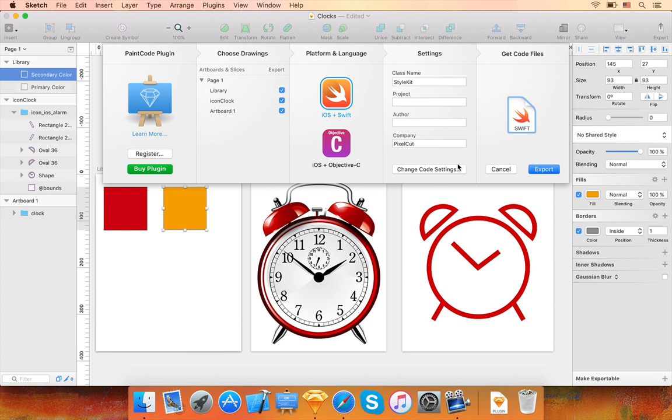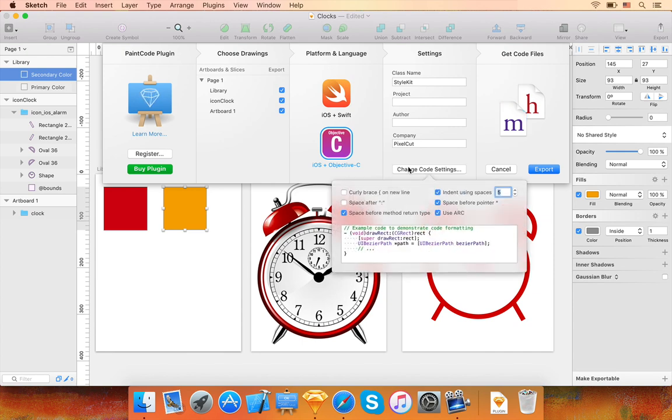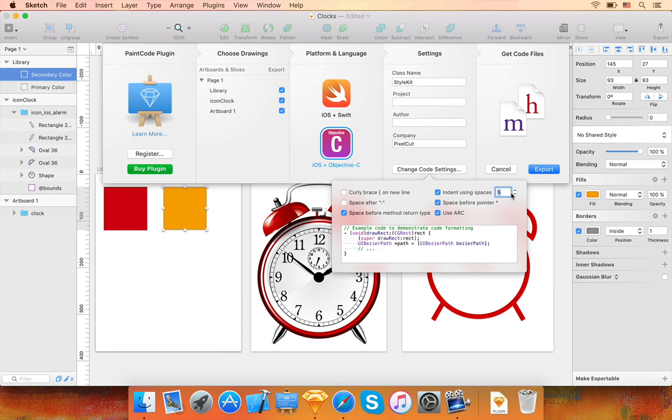Finally, let me show you how to customize the generated code. You can do this by clicking on the Change Code Settings button in the PaintCode plugin sheet. Here you can easily customize how the generated code looks.